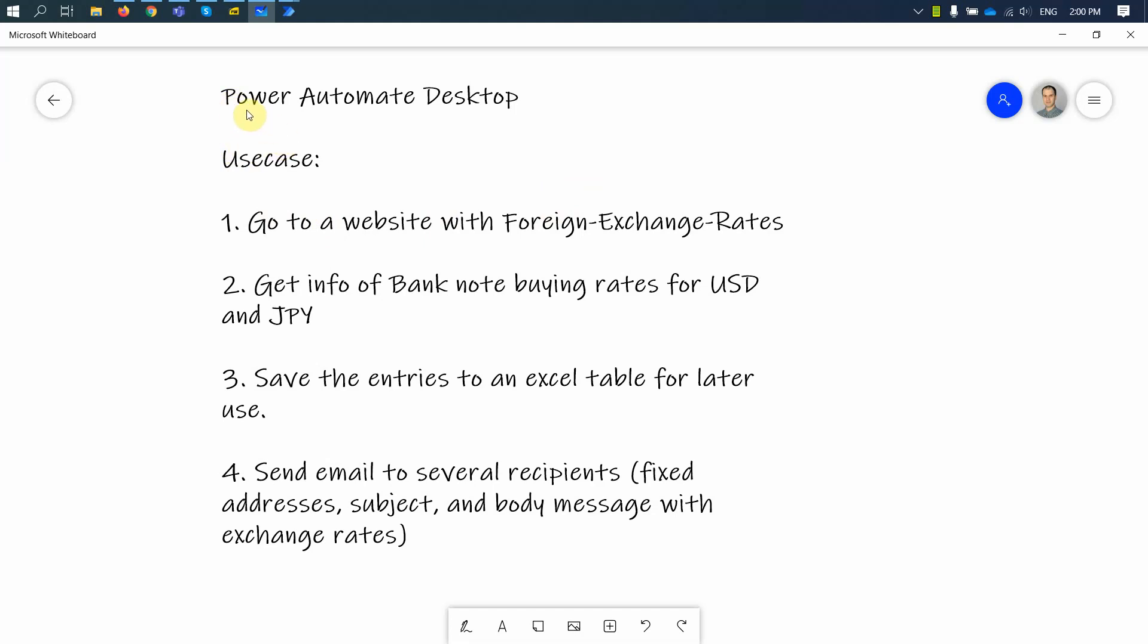We're going to use Power Automate Desktop and the idea is that we go to a specific website with foreign exchange rates. We get the information over banknotes, buying rates for USD and JPY. So JPY stands for Japanese Yen. We save the entries into an Excel table for later use and then we send an email to several recipients with fixed addresses, subject, and body of the message with exchange rates.